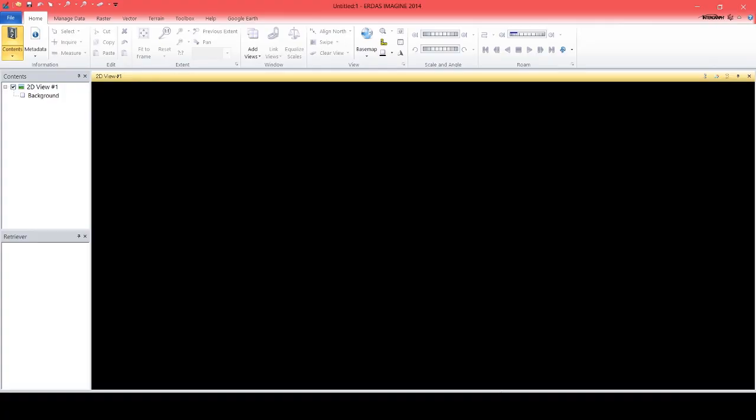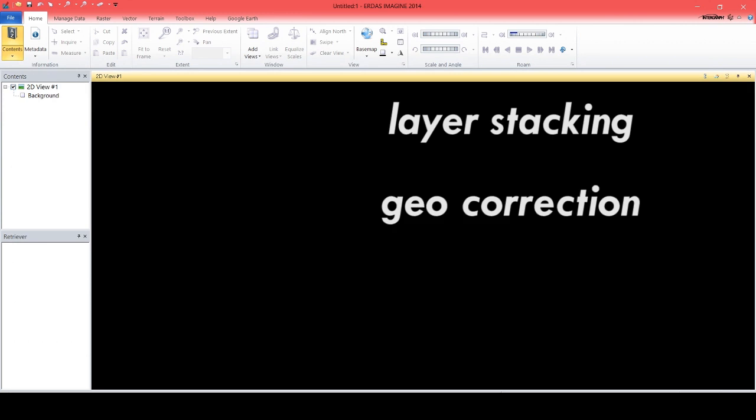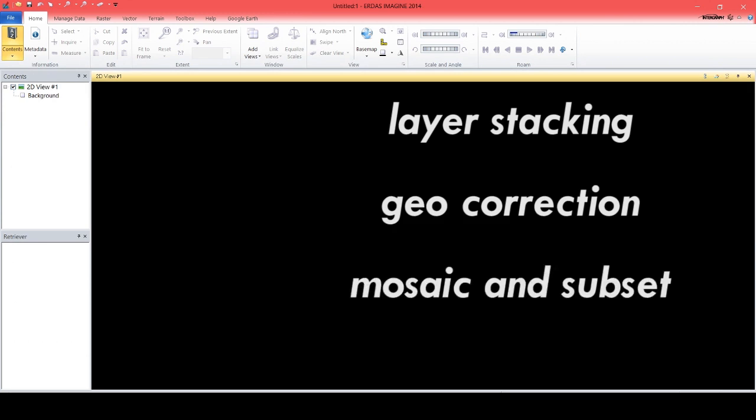Chapter 1: Image Pre-Processing. Image Pre-Processing in this chapter consists of: 1. Layer Stacking, 2. Geo-Correction, and 3. Mosaics and Subsets.